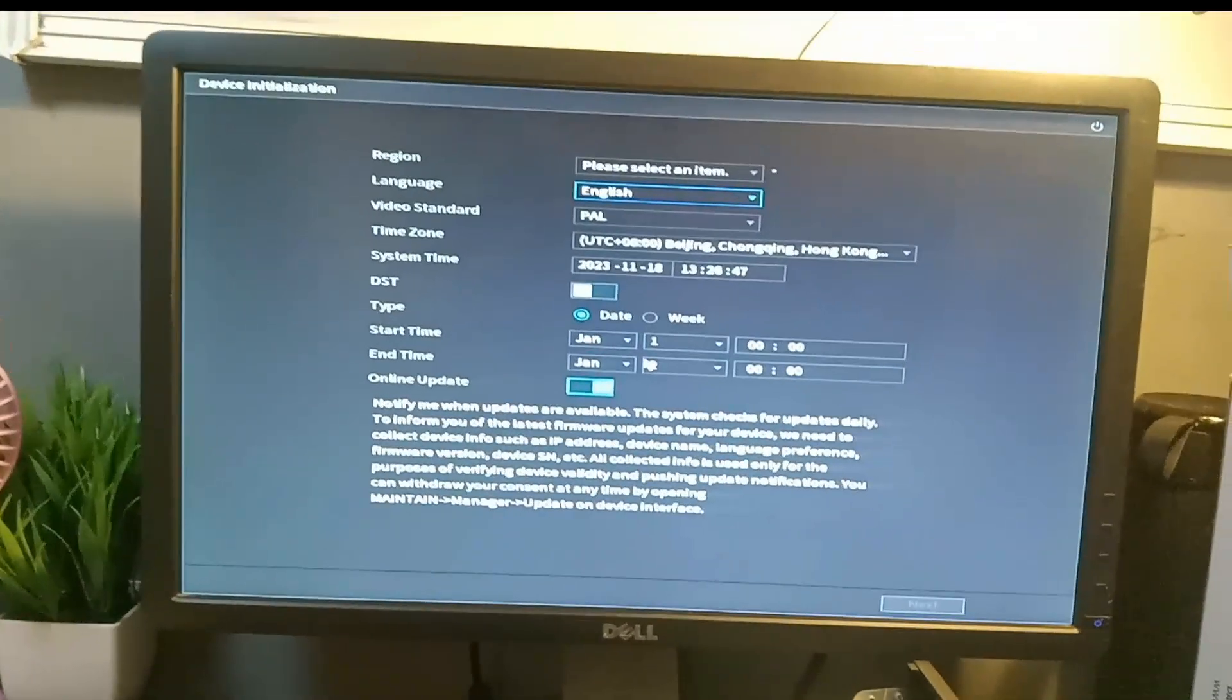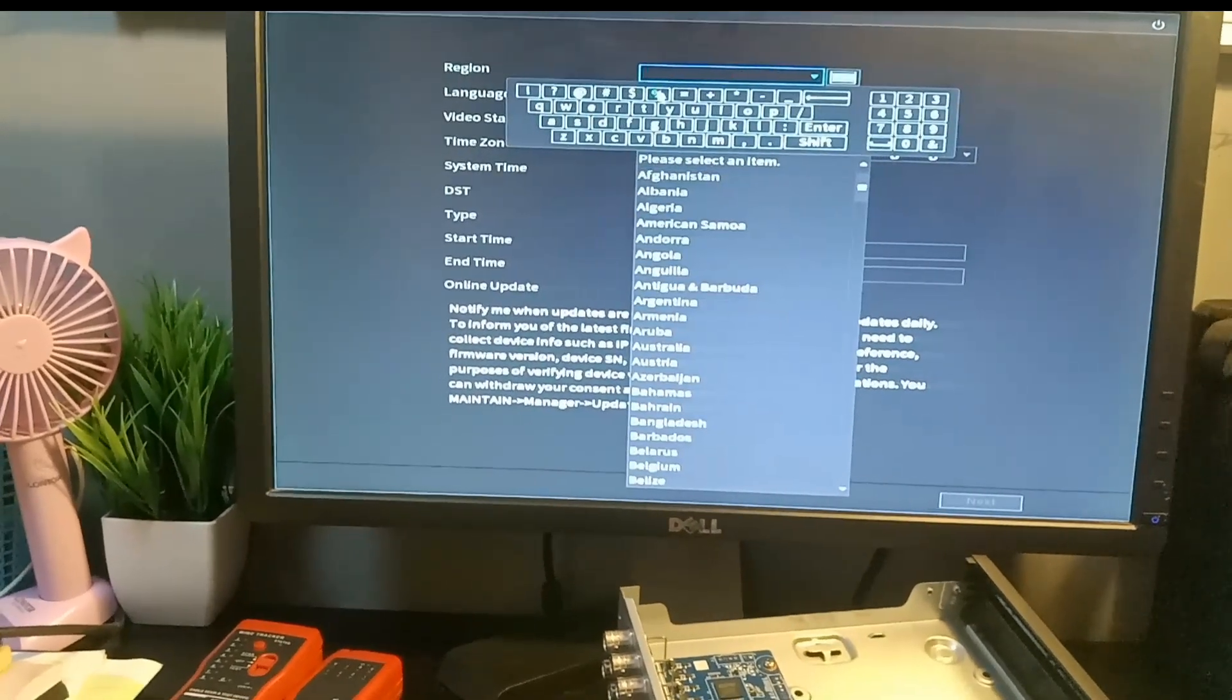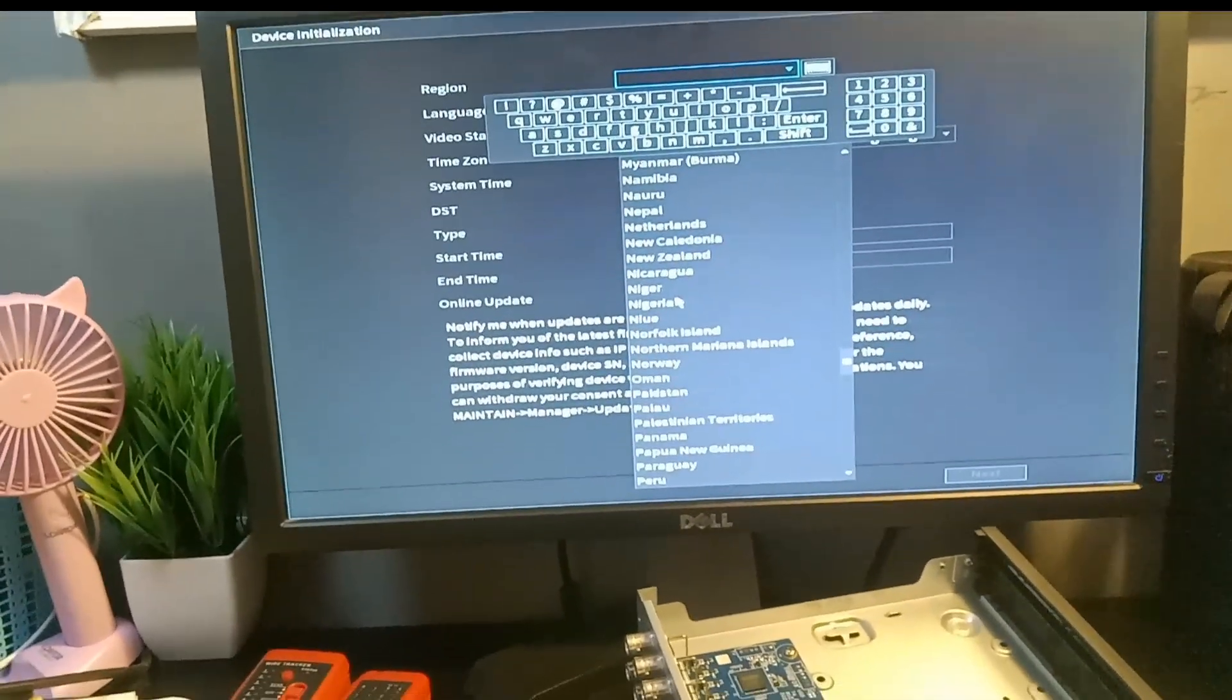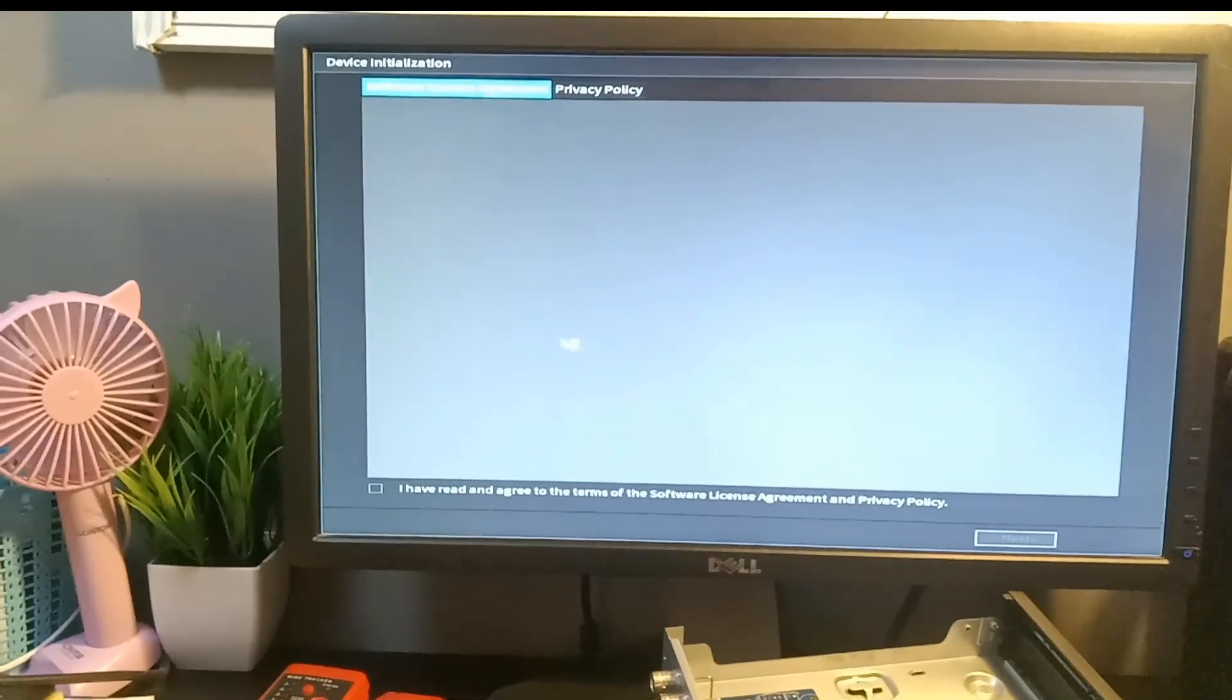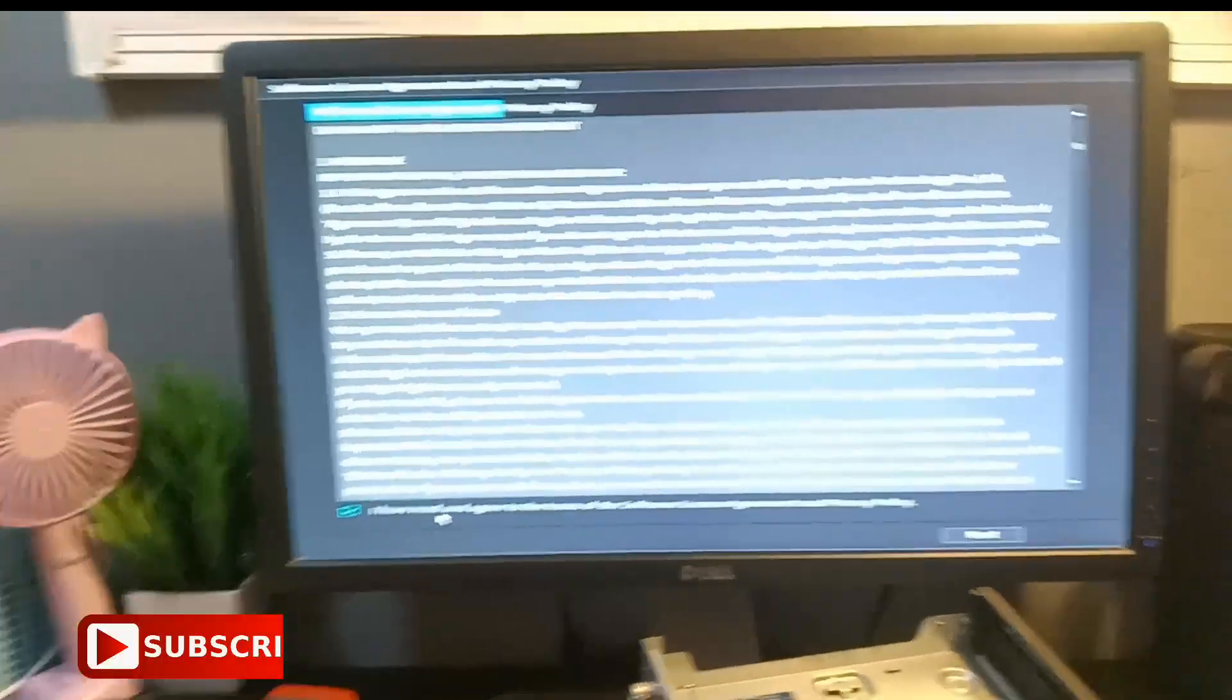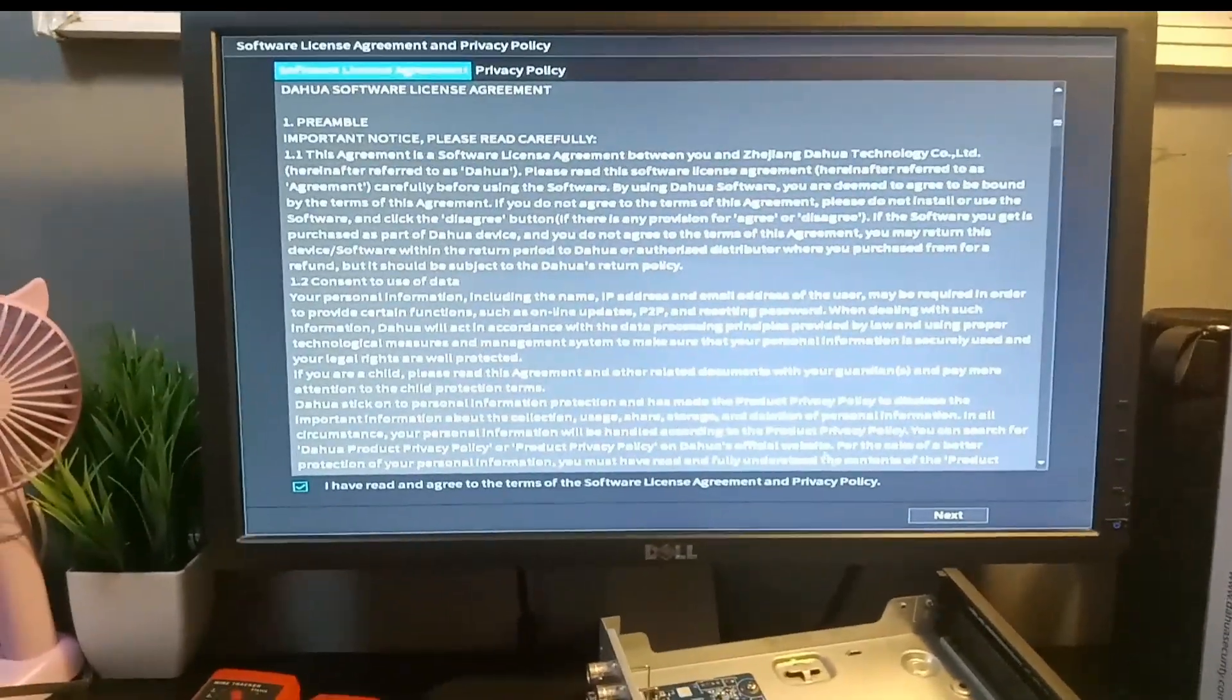Boom, voila! This is the initial setup. When you are starting your Dahua DVR for the first time, this is what it shows. Then I select my country and go through the setup. That's the process of hard resetting your DVR in case you forget your password. Thank you, please subscribe to my channel. God bless you.